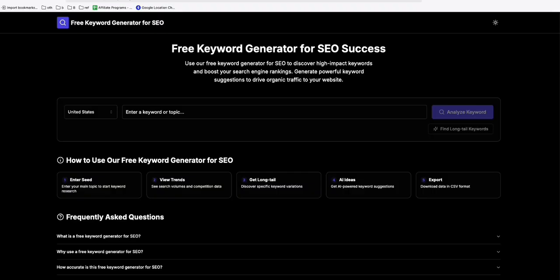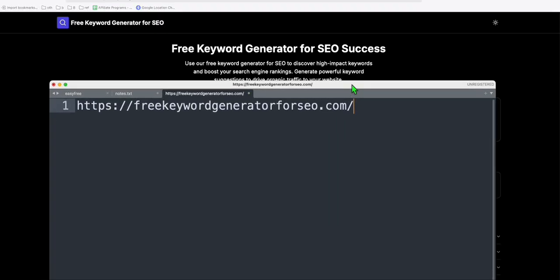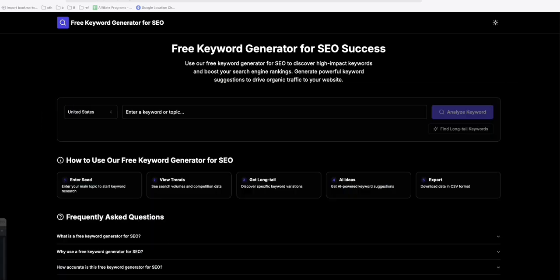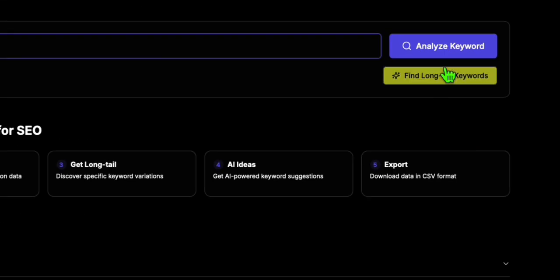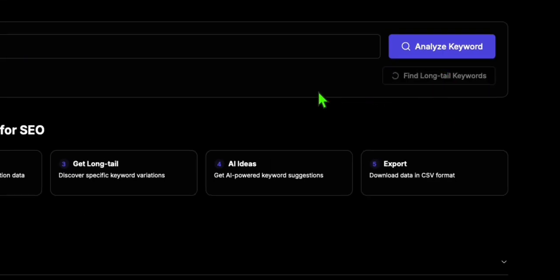So we are going to use this free keyword tool, which is this one, free keyword generator for SEO.com. So this is a free keyword tool as an alternative if you don't want to use Ahrefs or if your free trial in SEMrush is done. Now you can use this. So what you're going to do is just type in the seed keyword right here, which is smoothie in our case, then click this find long keyword.